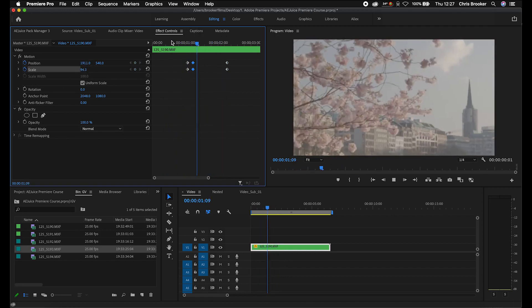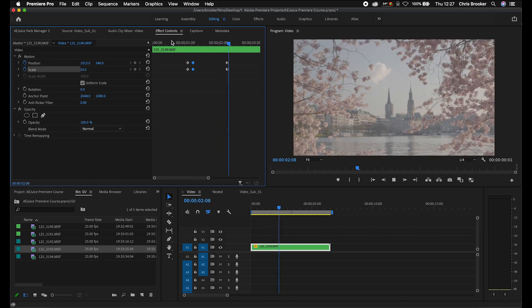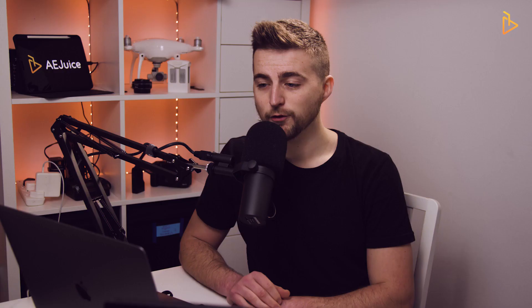Let's see how that looks. That looks great. Of course, it's not just the position and scale you can animate.